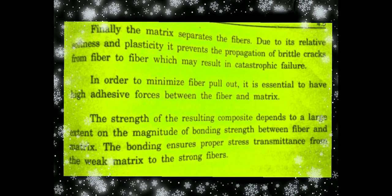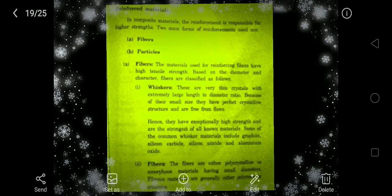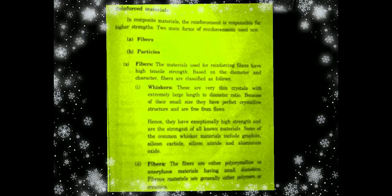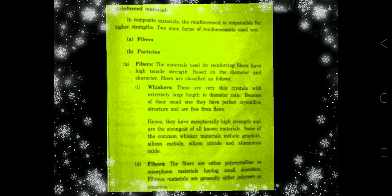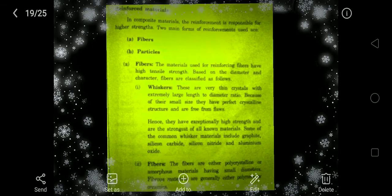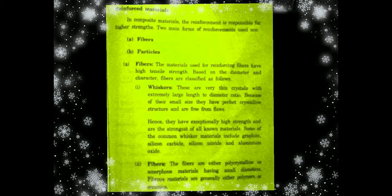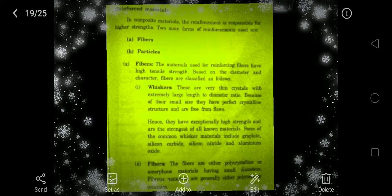This bonding ensures proper stress transmittance from the weak matrix to the strong fiber, which ensures the overall strength of the material. The two main forms of reinforcements are fibers and particles. Fibers are classified as whiskers — which are very thin crystals with extremely large length-to-diameter ratio and a perfect crystalline structure free from flaws — and also as polycrystalline or amorphous material fibers where there is no regular crystalline structure.